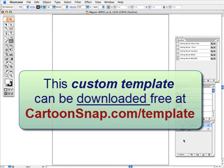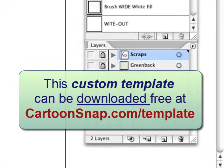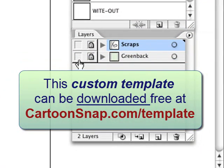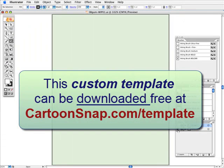So this template already comes pre-programmed with a couple of layers. One of them is what I call a greenback. I use this so I can see when I've used whiteout because whiteout against a white background and you can't see anything.